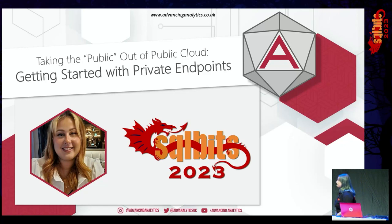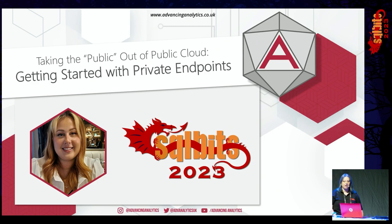We'll get started. Thank you so much for coming to my talk today. I appreciate that it is late, so I really do appreciate you sticking around. Just to make sure you are in the right place, today we're going to be talking about getting started with Azure Private Endpoints.